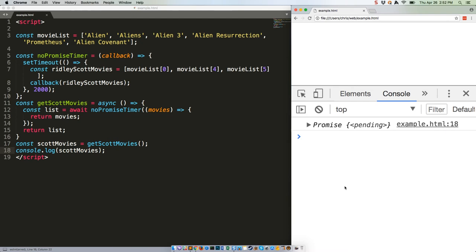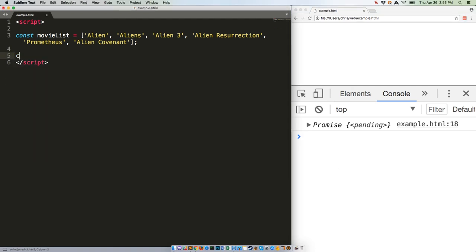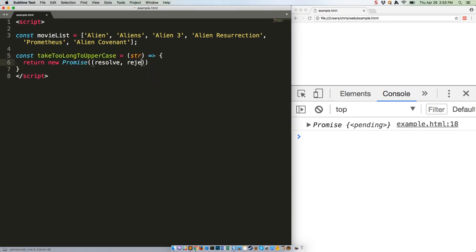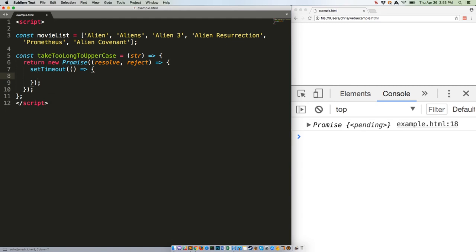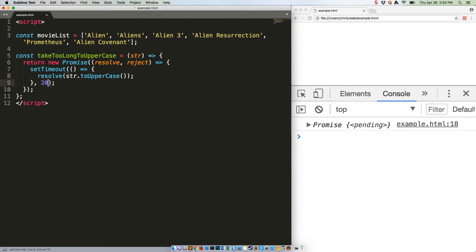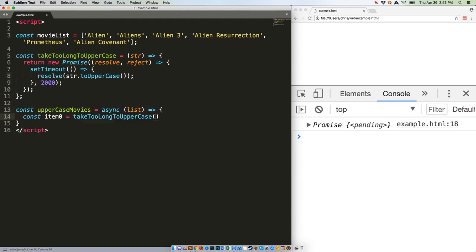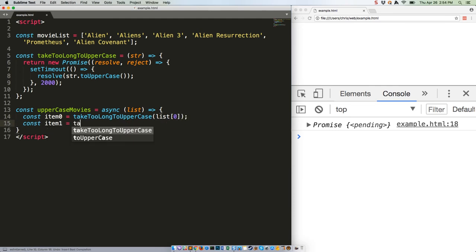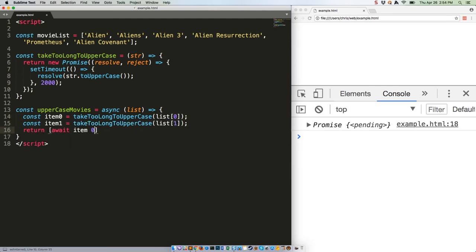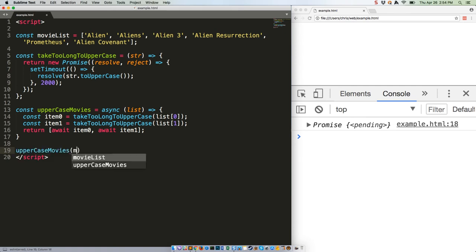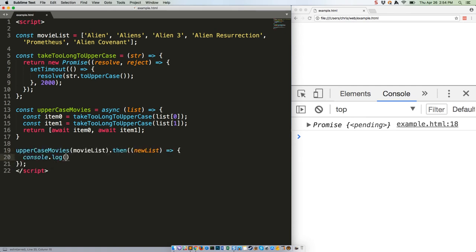However, here's an example that fires in only about two seconds, despite making two calls to a function that takes two seconds to execute. This is going to uppercase the first two items in the array.